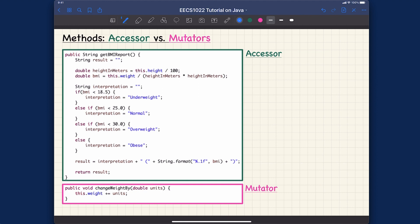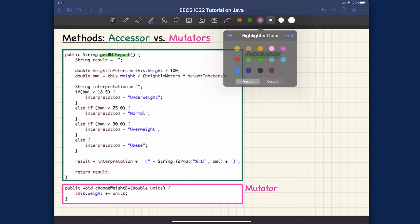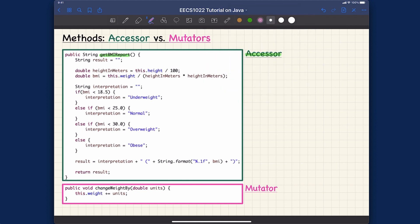Let's take a look over here. These are two of the methods that we developed from the previous video. You can see getBMIReport is considered an accessor method, whereas we got another one here, changeWeightBy, which is considered a mutator method.